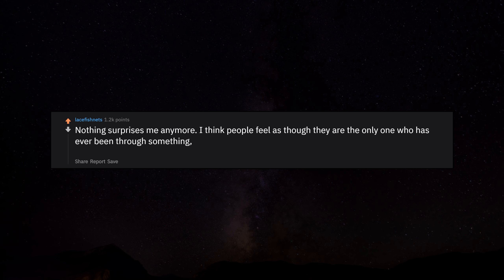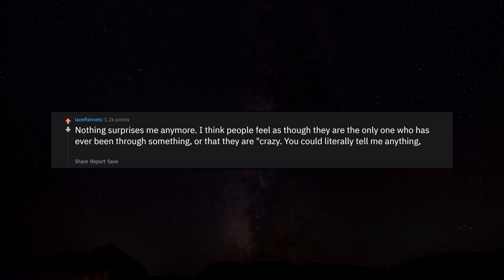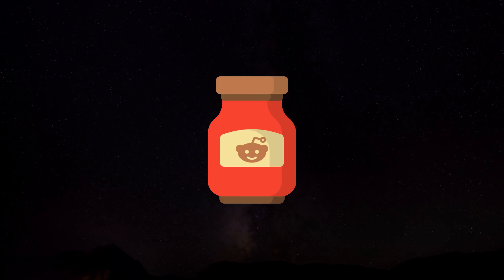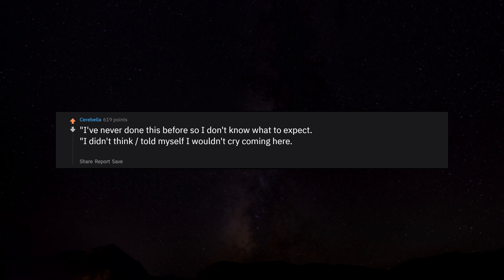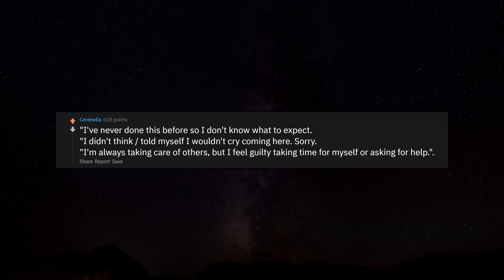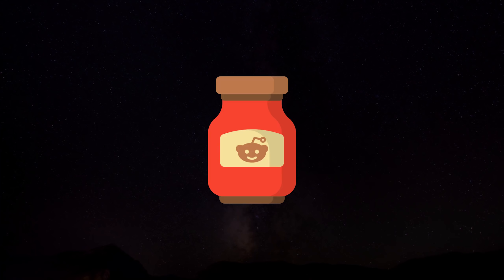Nothing surprises me anymore. I think people feel as though they are the only one who has ever been through something, or that they are crazy. You could literally tell me anything and it's not going to catch me off guard. I've never done this before so I don't know what to expect. I told myself I wouldn't cry coming here. Sorry. I'm always taking care of others, but I feel guilty taking time for myself or asking for help.